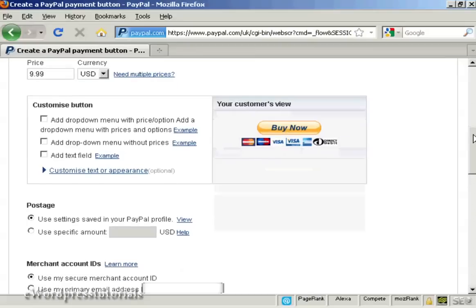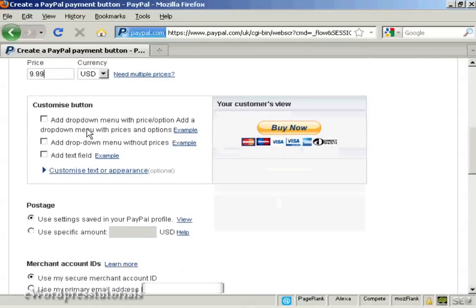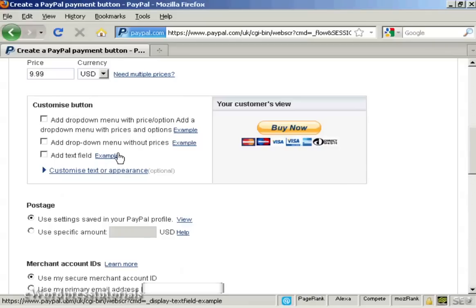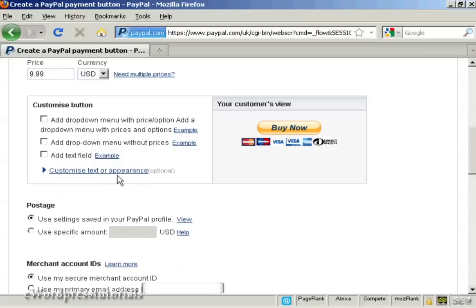What I can then do is customise it. You can add a drop-down menu with prices and options or without them, or you can add a text field or you can customise the text or appearance. You really can do quite a lot with Buy Now buttons these days.